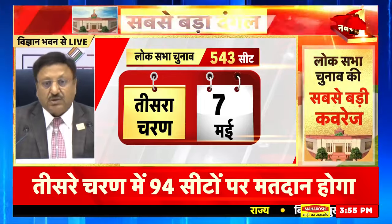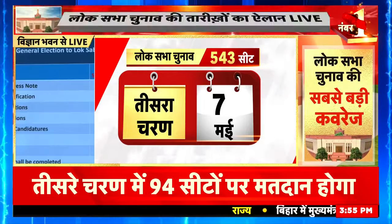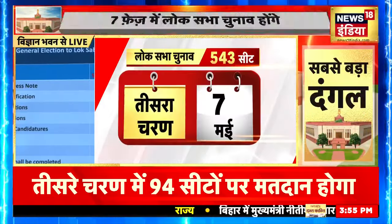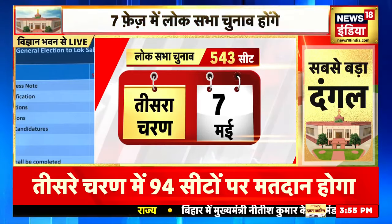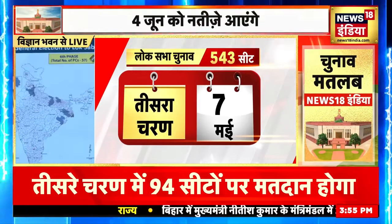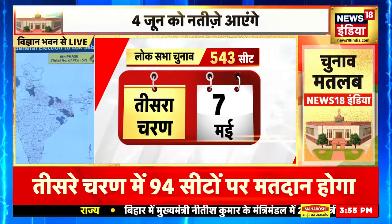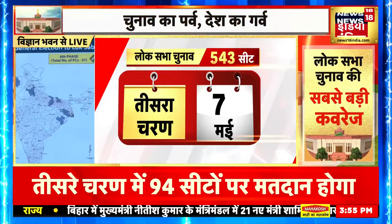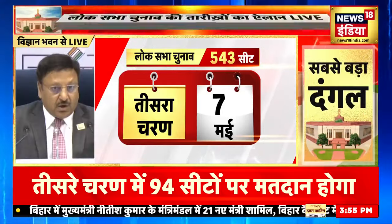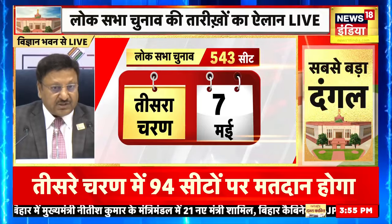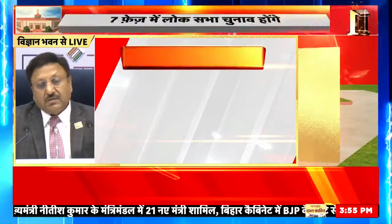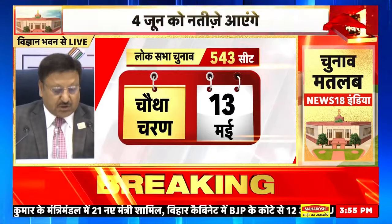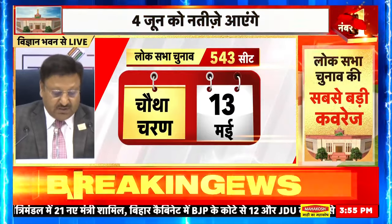Phase 6 mein 57 constituencies will go to the poll, starting from the gazette notification on 29th of April and finishing on 25th of May 2024. Iska map kuch is tarah ka dikhega ki mostly UP, Bihar, Bengal, Odisha aur saath mein kuch north ka portion chalu rahega.